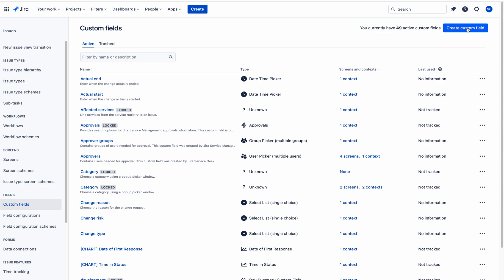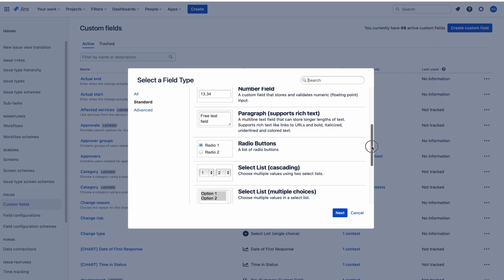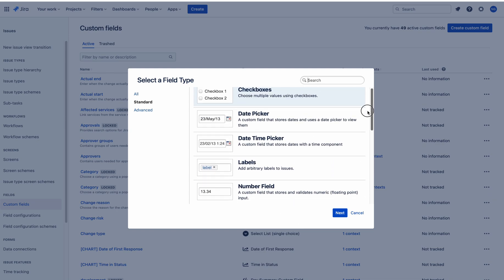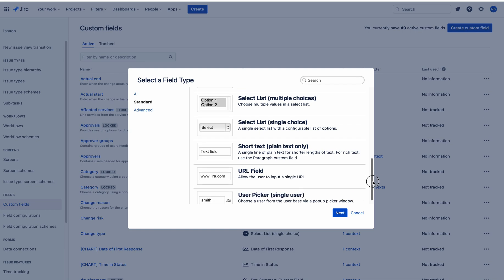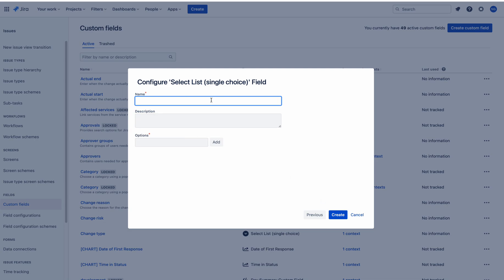I am clicking Create Custom Field. Here you have a number of field types, so you can choose whatever you want based upon the usage. I want to select the Select List option which is a single choice — a field that has a number of options but the user has to pick a single option. My use case closely matches Select List Single Choice, so I am selecting this and clicking Next.